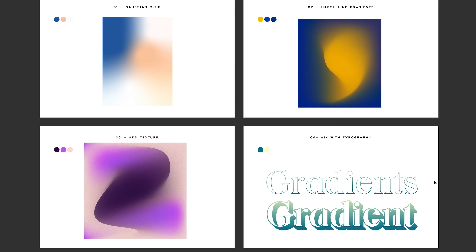And here we have four types of gradients that we can create using only Adobe Illustrator. If you want to learn more about gradients, check out this video. If you feel like you learned something new, give it a like — that'll help me a lot. Thank you so much for watching, and I'll see you again in the next video.